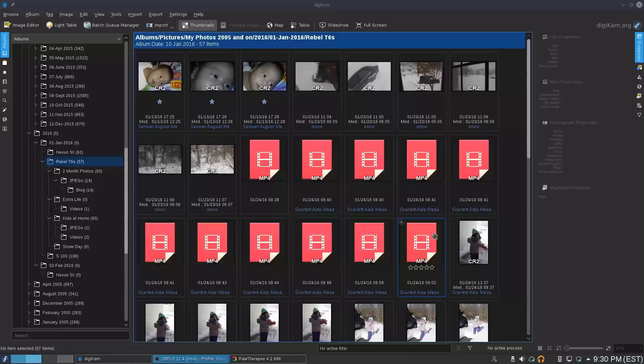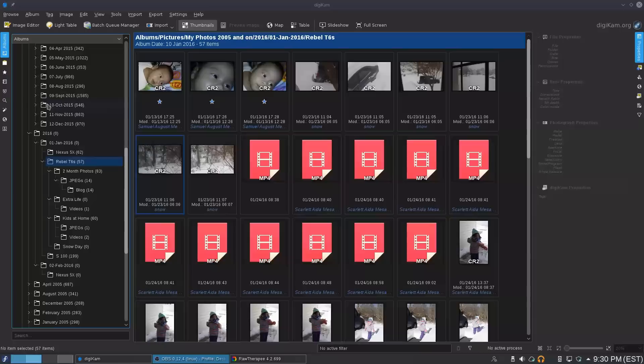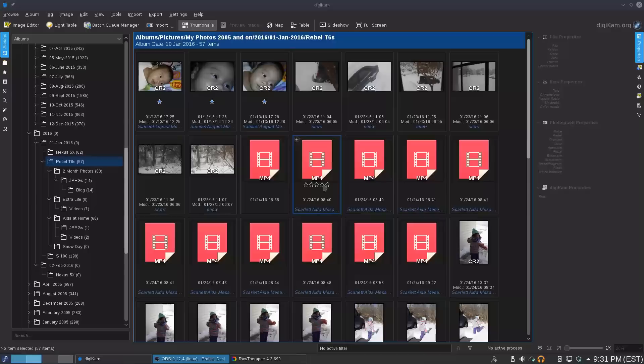The nice thing about Digicam compared to Lightroom and some other programs is that those have their own internal library and you have to import stuff. With Digicam, all you have to do is have a set of folders it's looking at and just add pictures into a folder — boom, they appear in Digicam. Which is great.